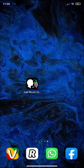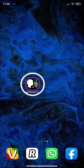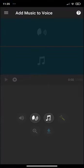Hello guys! Today I'll be showing you how to use this application called Add Music to Voice. Its main usage is to mix your voice with some music, but there are several other important options that you need to know.